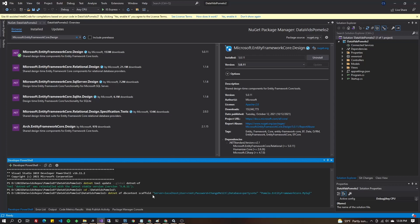And in here, we're going to choose the library that we're using for this entity framework. In this case, it's going to be Pomelo.EntityFrameworkCore.MySQL, press return.